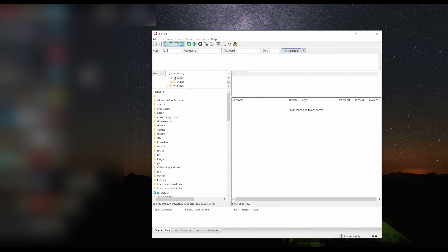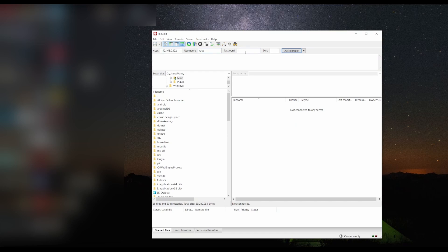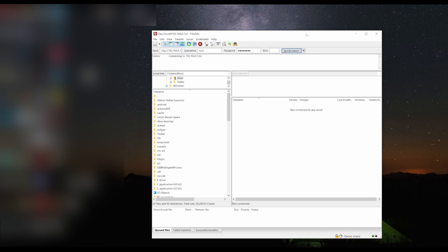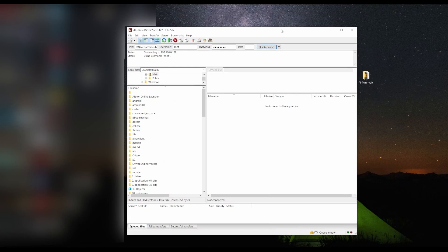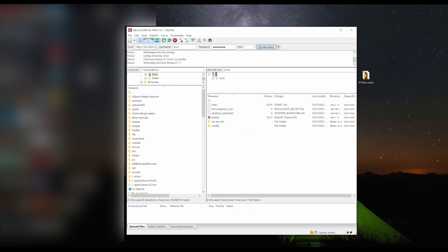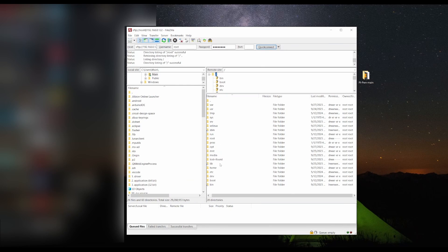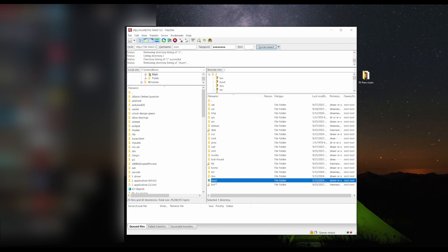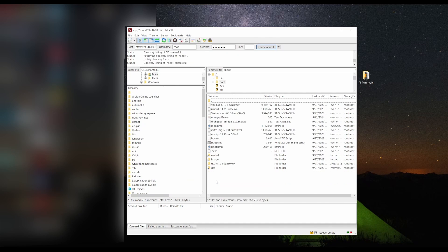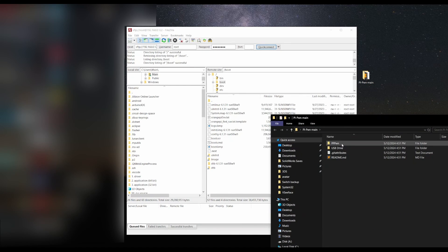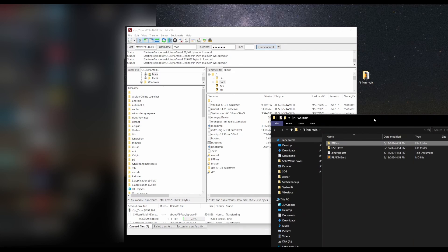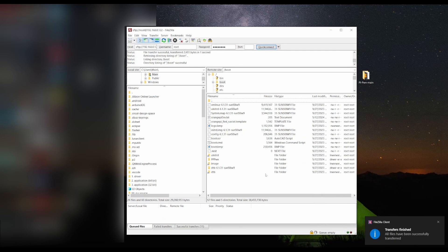For the host, we're going to type in our IPv4 address. For the username, do not put orangepi - if you do this it will not work. You have to type in root. Password is orangepi, port is 22, and we're going to quick connect. We're going to open up forward slash, open up that folder, and open up the boot folder. Once you have that open, you're going to open up that folder that we just downloaded and transfer the PPPwn folder into the boot folder.